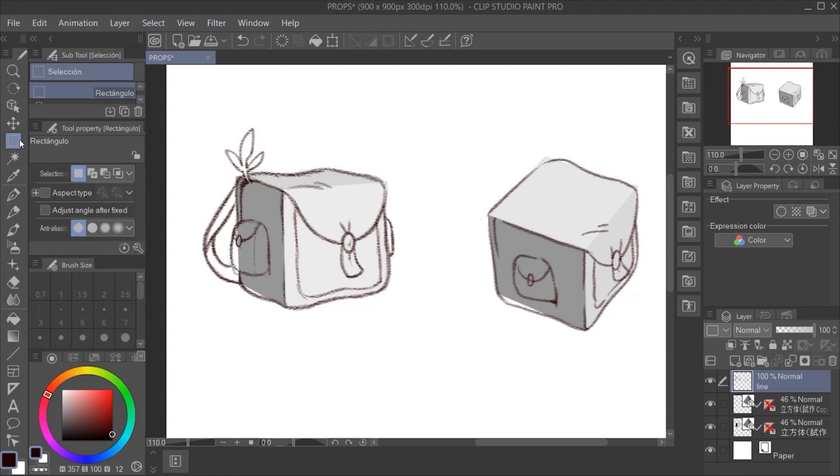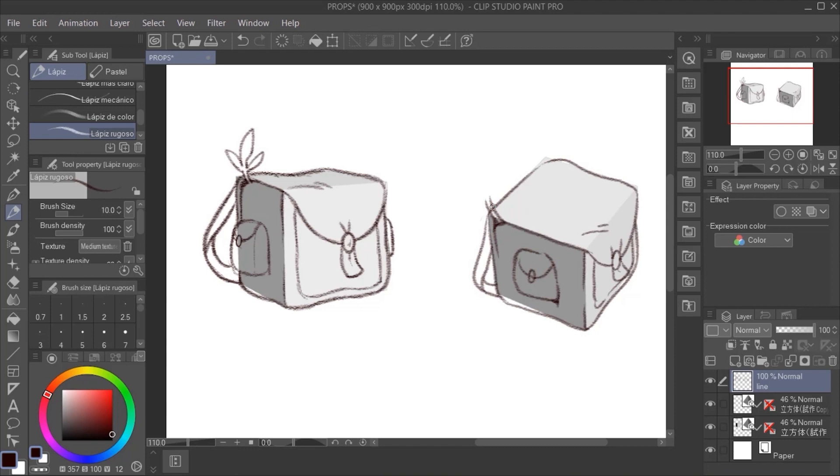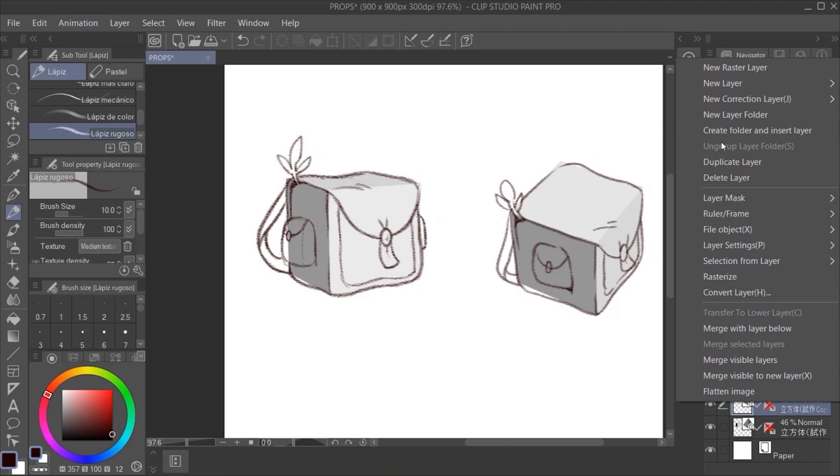We can use the lasso tool to fix very quickly some areas. I'm going to do a third view so you can see how many perspectives you can use.